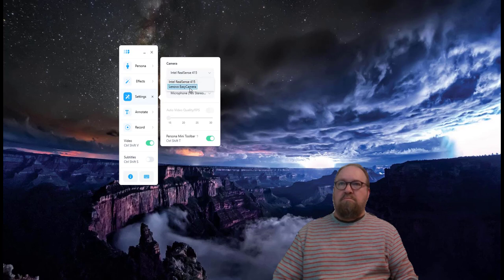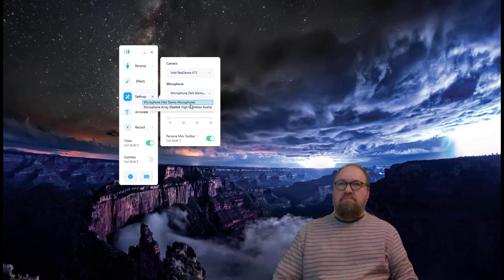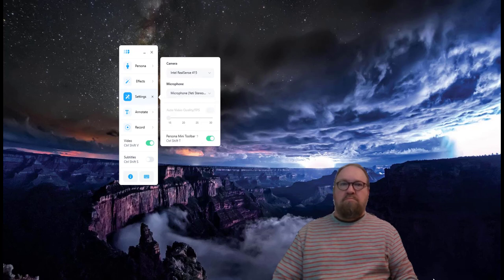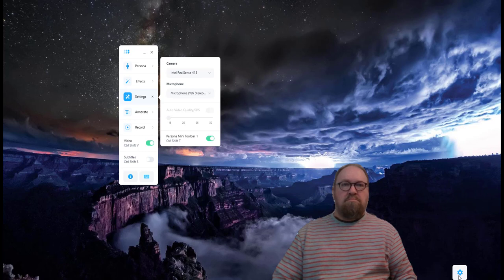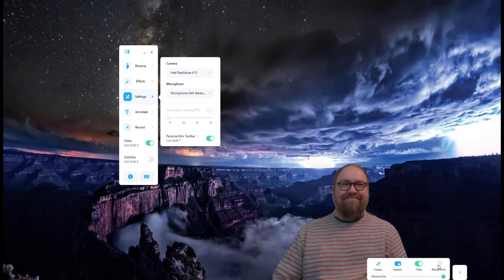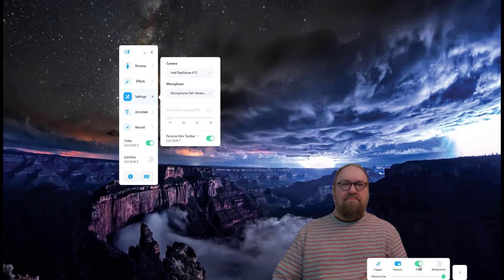The settings menu allows you to choose your camera as well as your microphone. You can also change the most common settings on the mini toolbar located at the bottom of your persona. There are default persona positions you can select as well as custom presets you can choose from. You can control background removal there as well.